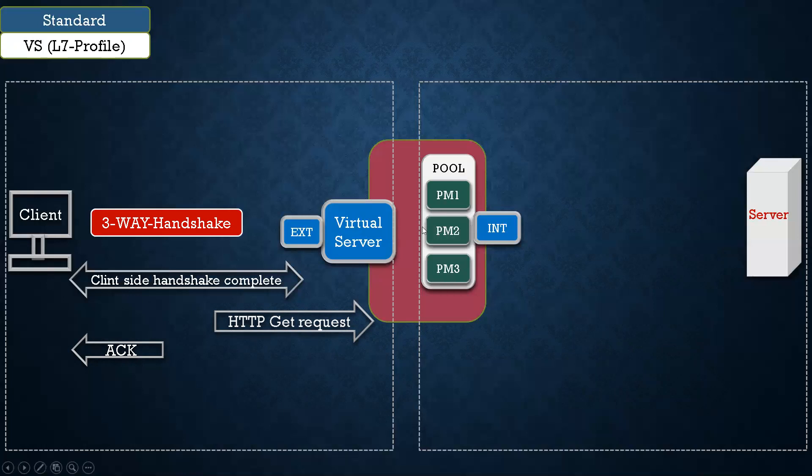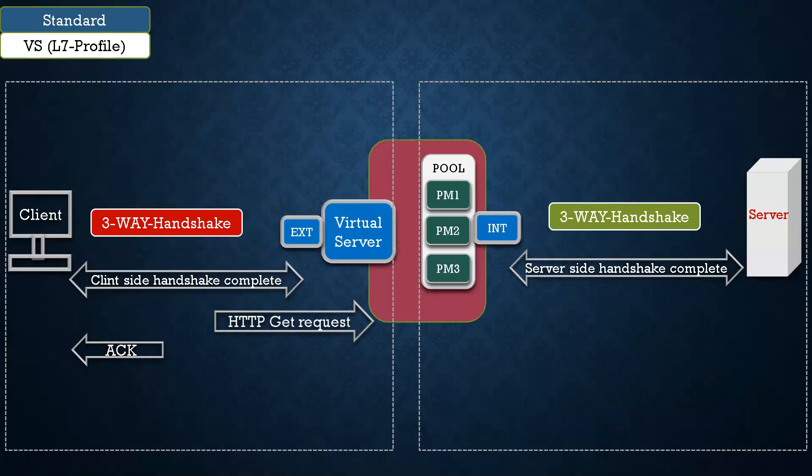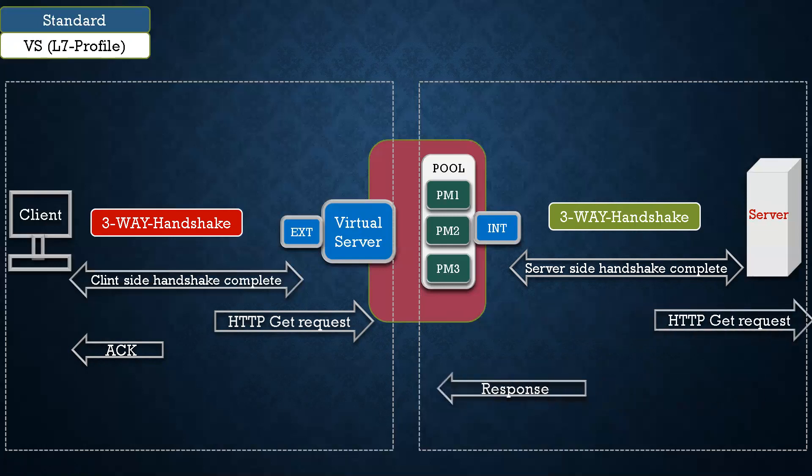And after that, any of the pool members is selected. You see here pool member 2 is selected. And now, connection needs to be initiated. So to initiate the connection to the backend node, F5 has to initiate 3-way handshake. Once the 3-way handshake server side is completed, then it will forward the GET request to backend server, and then it will get the response back, and that response is given back to the client.